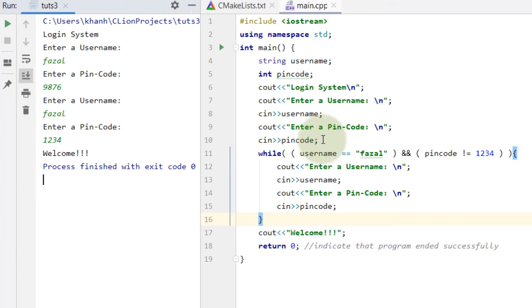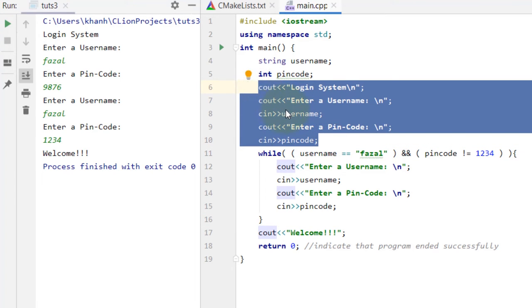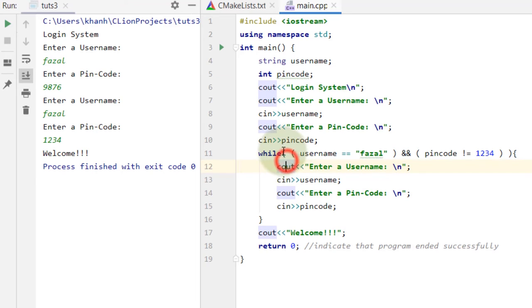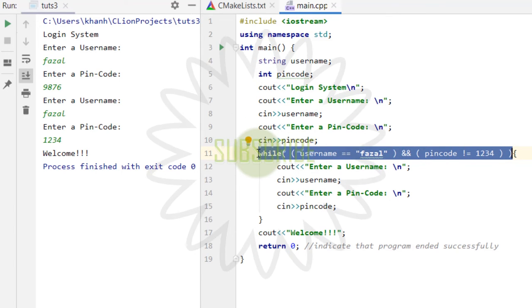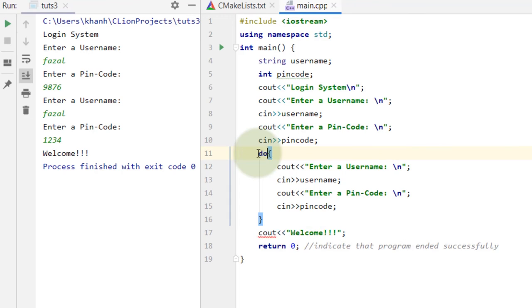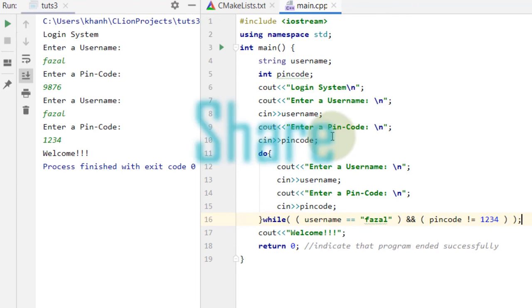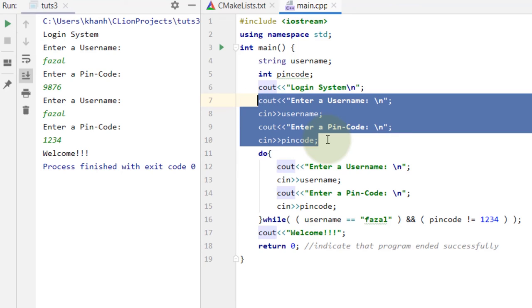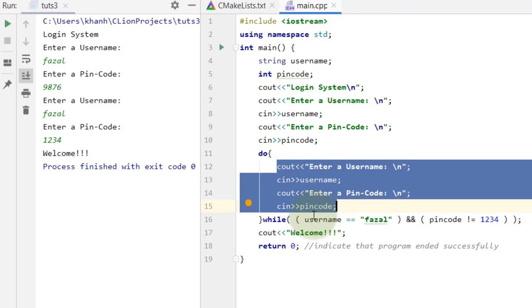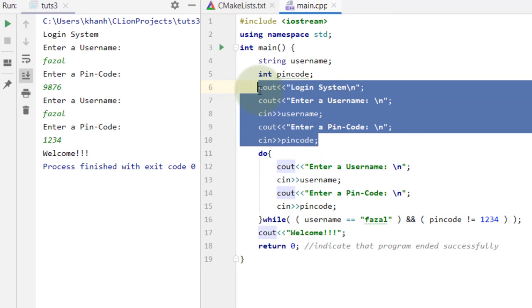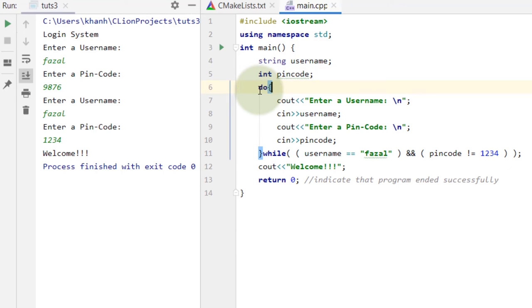Now let's use do-while loop. The problem with while loop was that we had to define the input twice — enter username and pin code. Now I'll copy that block, use do at the start, paste it below, and add a semicolon at the end. The extra lines can be removed because in do-while, the statement runs first, then the condition is checked — making our code much shorter.